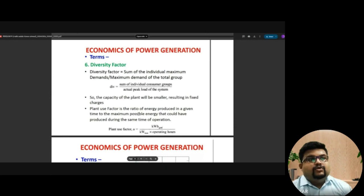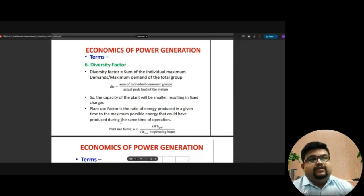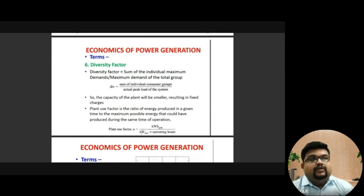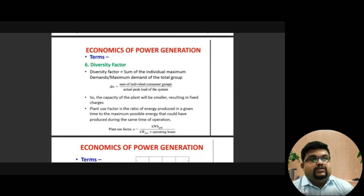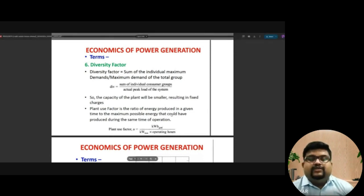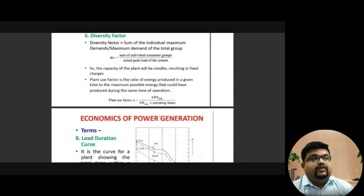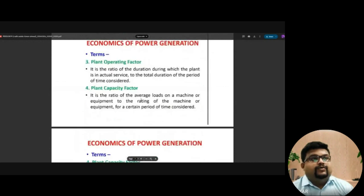Plant use factor is the ratio of energy produced in a given time to the maximum possible energy that could have been produced during the same time of operation. It considers the KWH which are generated — the work being done in KW for a number of hours. This formula tells you what percentage of its original capacity the plant is being used for.